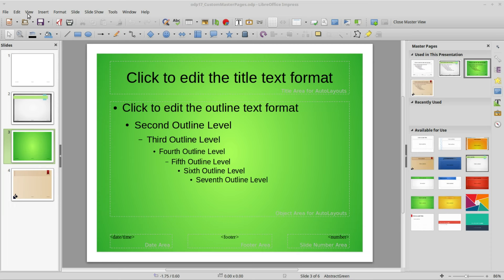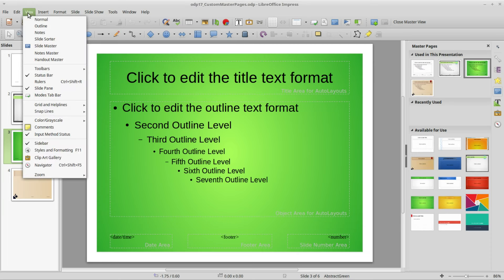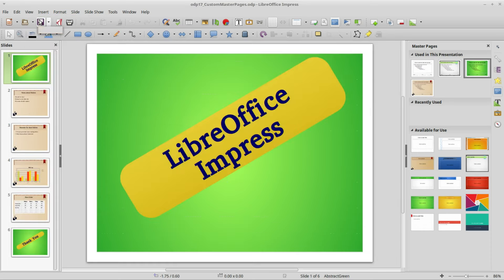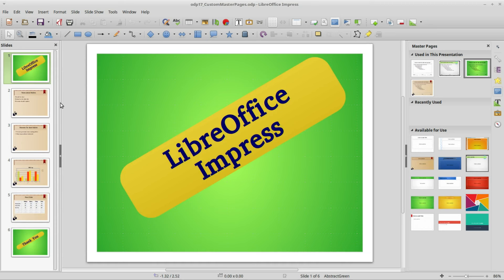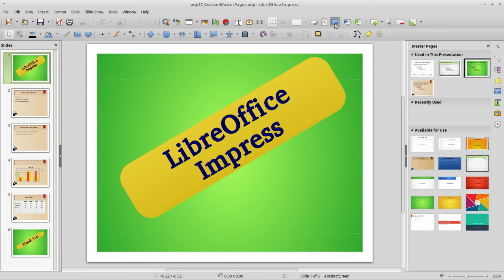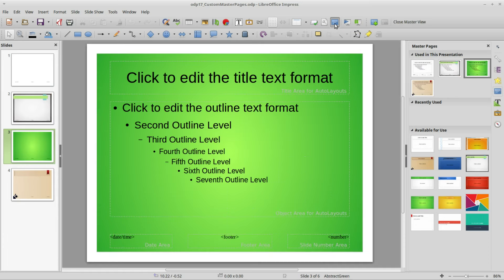Going back into the normal view by going into View Normal, here we see our slides once again and we see that we do not use that Inspiration master. I'm going back into the slide master view, this time using the shortcut from the standard toolbar.